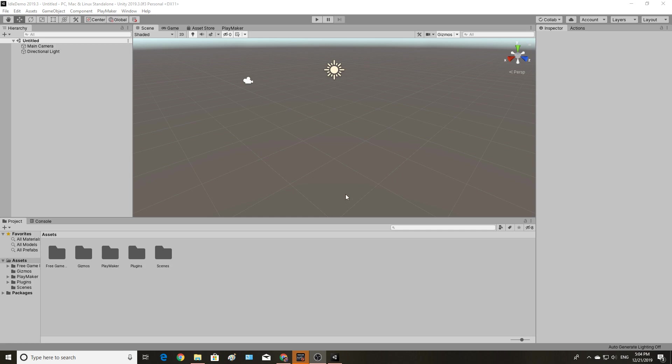Greetings, and welcome to the basement. This is the setup video for the Unity UI with Idle Games tutorial sequence. The purpose of this video is to go over my setup, so that way you know exactly what you need to have configured and ready to start the tutorial proper.